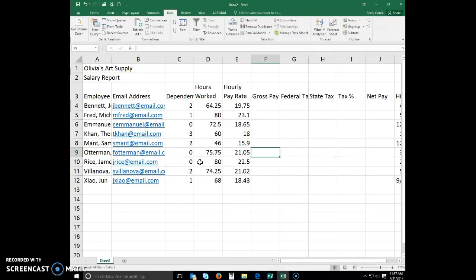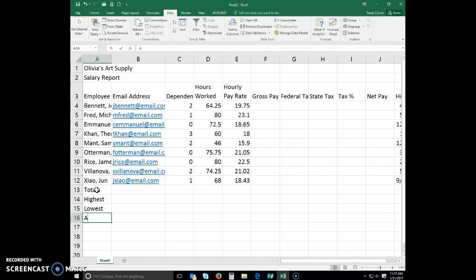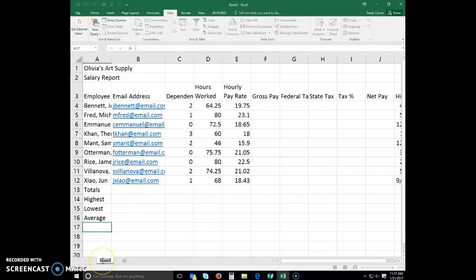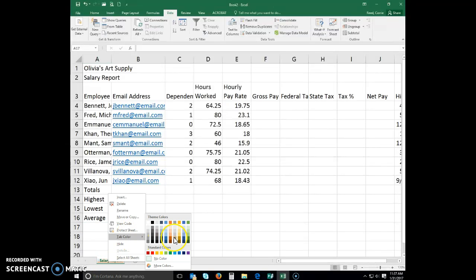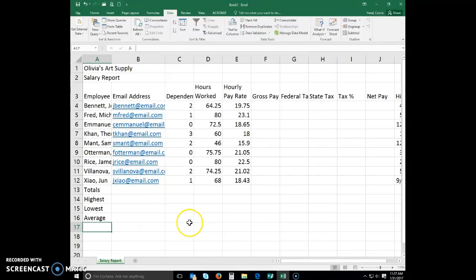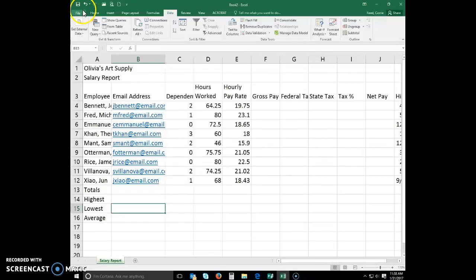To enter the row titles, select A13 and start typing: Totals, Highest, Lowest, and Average. Go ahead and change your sheet tab name and color — change Sheet Tab 1 to 'Salary Report' and change the color to green. If you have not saved your work, make sure you save often.